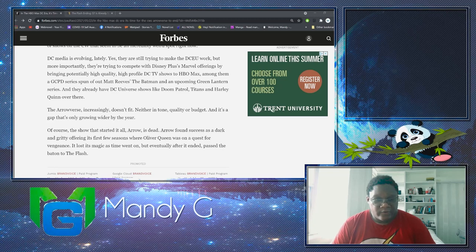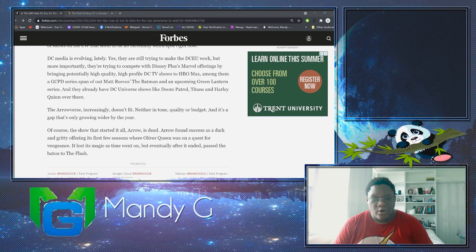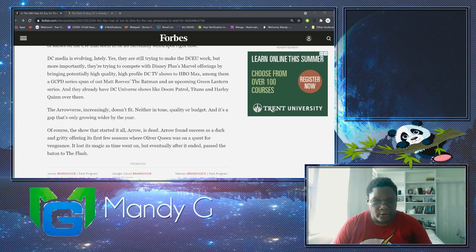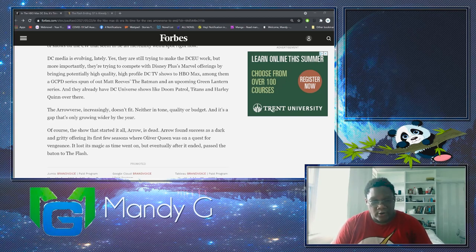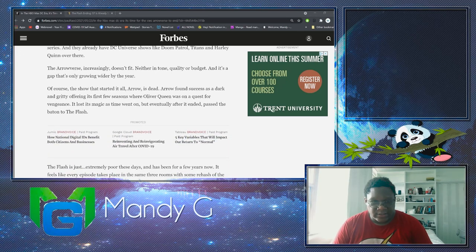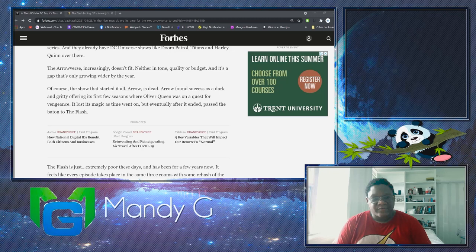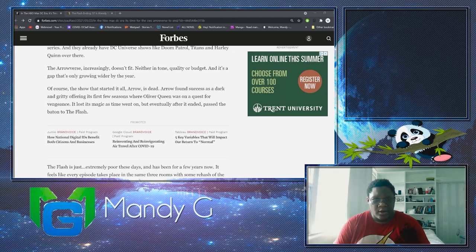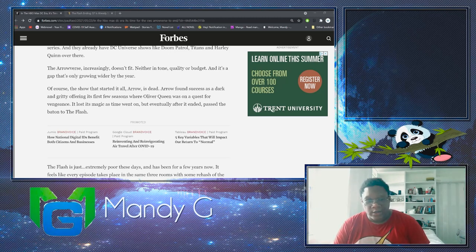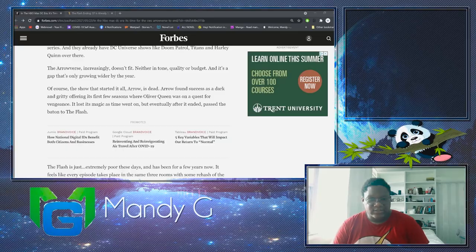The Arrowverse doesn't fit, neither in tone or quality or budget. It's a gap that's only growing wider by the year. Of course, the show that started it all, Arrow, is dead. Arrow found success as a dark, gritty offering its first few seasons where Oliver Queen was an instrument of vengeance. It lost its magic as time went on. Eventually, after it ended, it passed the baton to The Flash. That's bad grammar. Wow, that's like bad grammar.